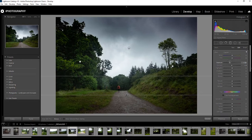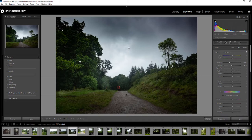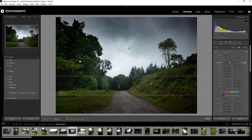I always find a gradient at the bottom of an image works really well, certainly to match with the top. It doesn't necessarily have to be the same depth as the top, but it does encompass that top and bottom. And even though we've got a big sky, it makes the image feel that little bit narrower.